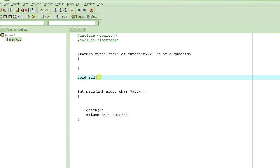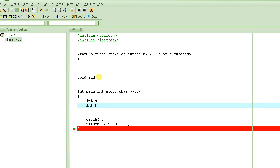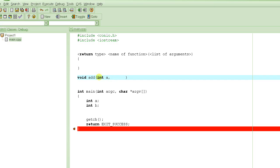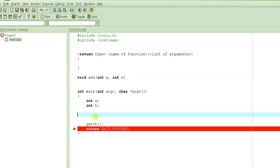Then comes the list of arguments. In this example, the function is supposed to take two numbers — two integers. Just like we declare variables, you declare the arguments the same way: int a, int b, separated by commas. a and b are the two numbers that whoever calls this function will have to provide, and then the function will add those numbers.